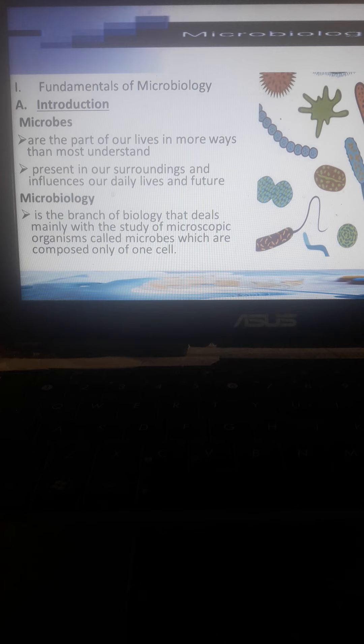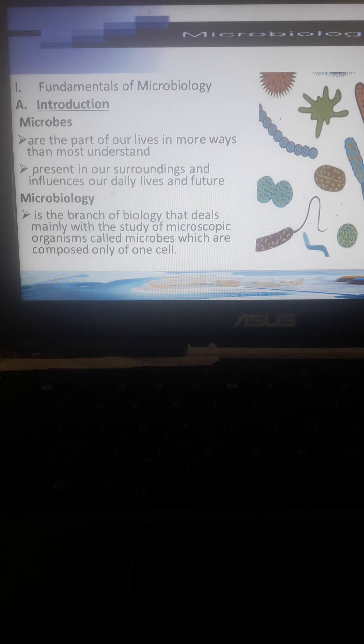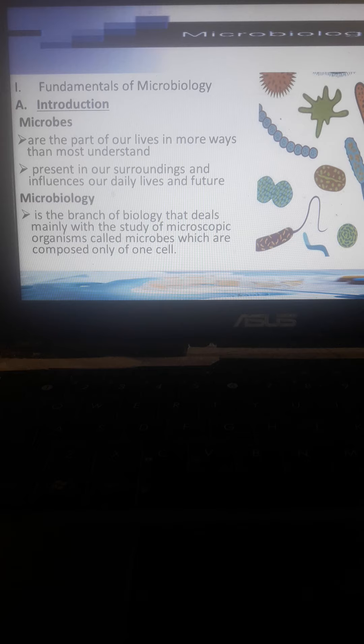Microbiology - micro means small, that is not visible to the naked eye. It's a branch of biology that deals with microscopic organisms called microbes, which are composed of only one single cell. Bacterial cells and viral cells are single cells.